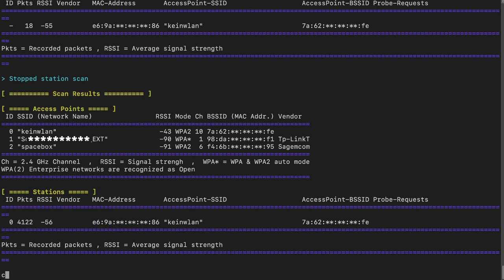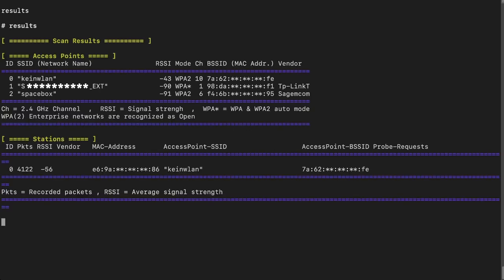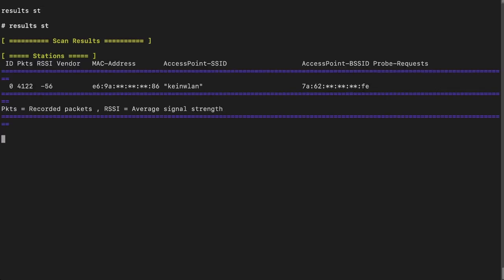Another way to see the scan results again is by typing 'results'. You can see the current scan results even after the scan is finished and you've run other commands. You can also type 'results st' to only see the station scan results. And if you want to clean the output, just type 'clear' for a fresh terminal.